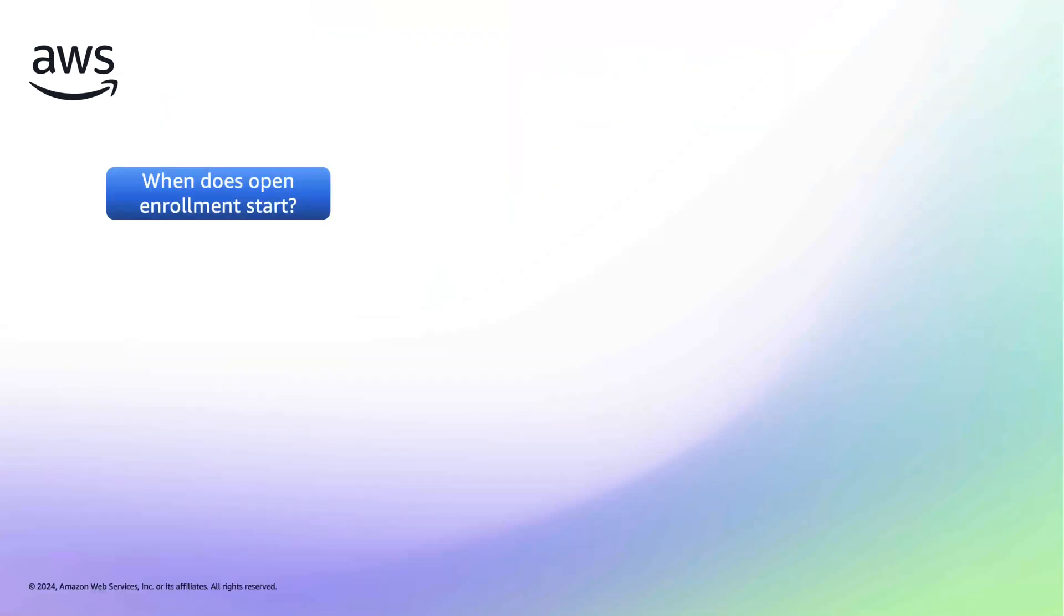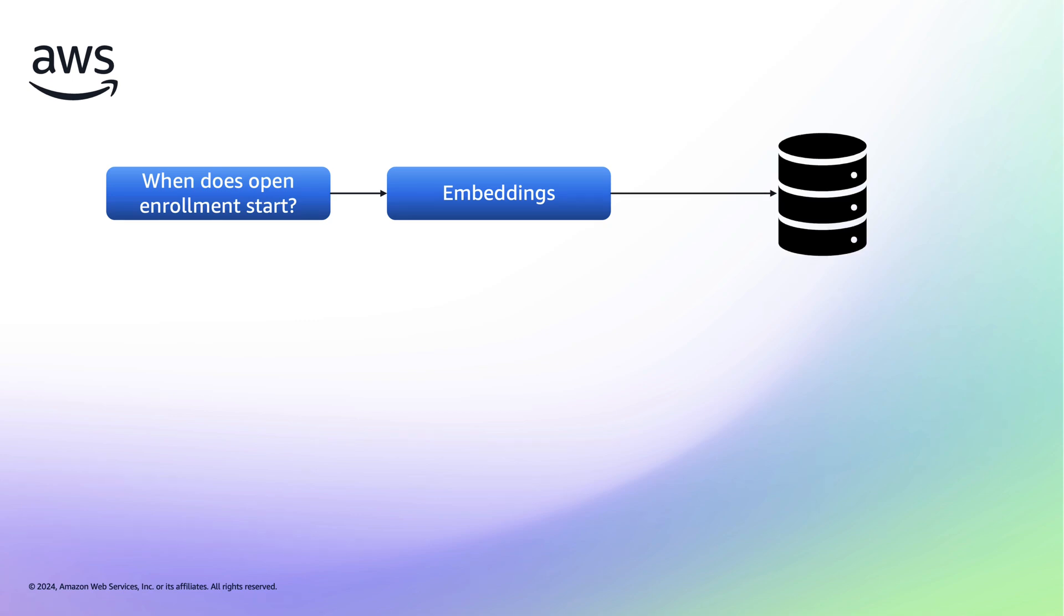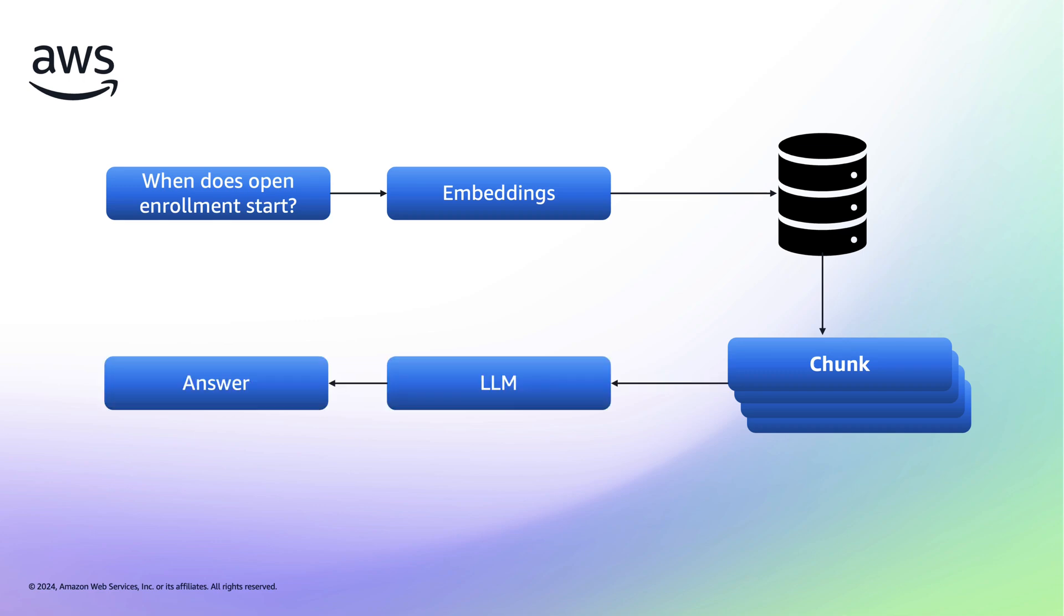The customer might ask a question like, when does open enrollment start? An embeddings model is then used to create a numerical representation for the meaning of that question. We then search the vector database for chunks of content from our own documents. We've created embeddings for each chunk of the data, so we can find the chunks that most closely match the customer's question. We then use the top results and a large language model to create an answer to the original question, including any previous chat history.